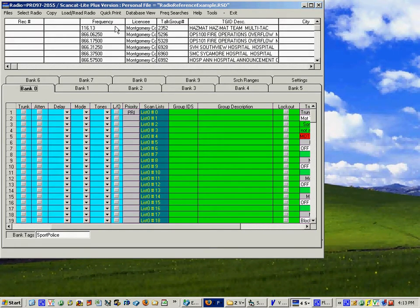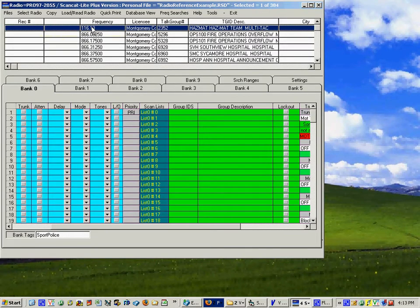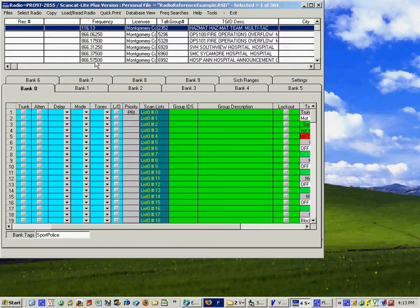Okay what it has done it has placed all of the talk groups over here, all of the frequencies over here. So now we have them combined in the database.